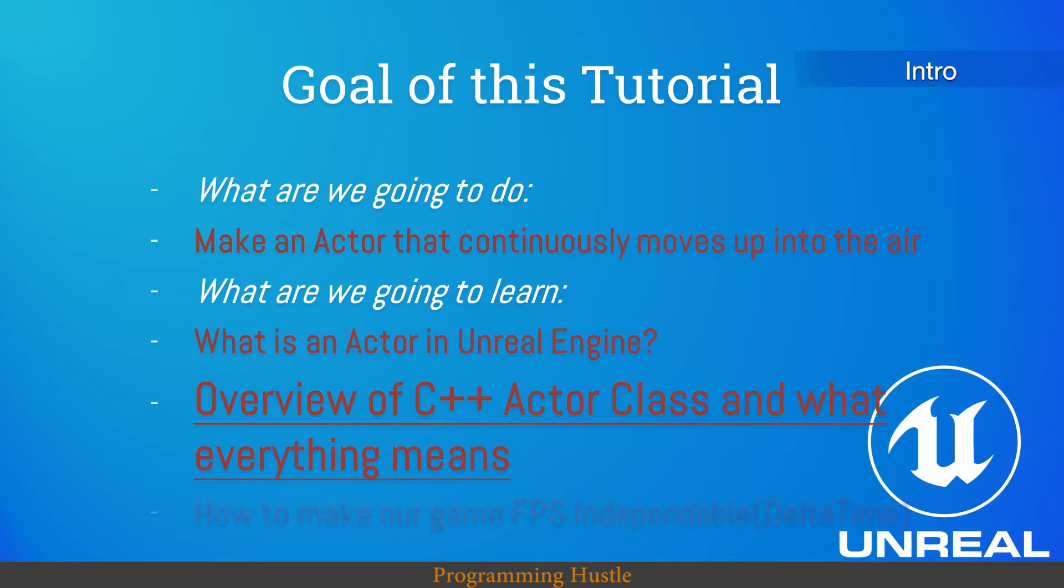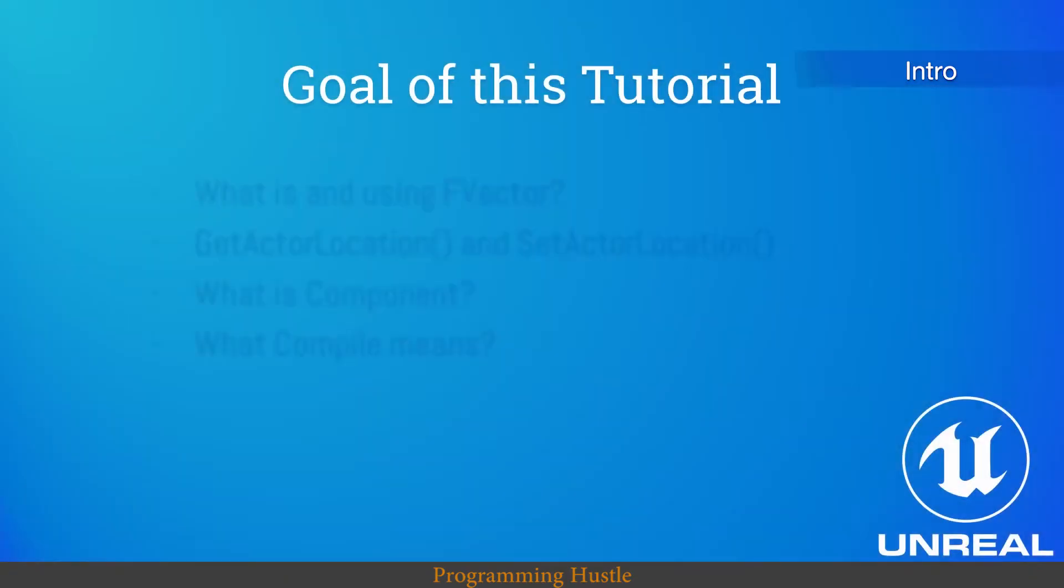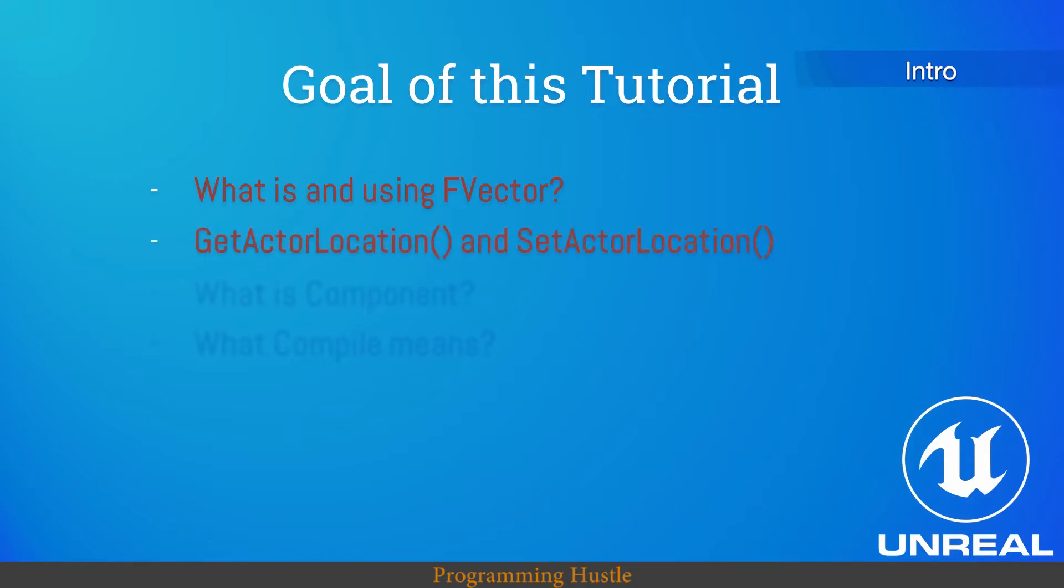After that we're going to see how to make our game FPS independent using delta time variable. We're going to see what is and how to use FVector. We're going to use get actor location and set actor location methods. We're going to see what is component and what compile means.